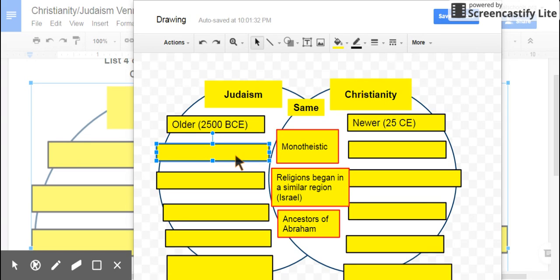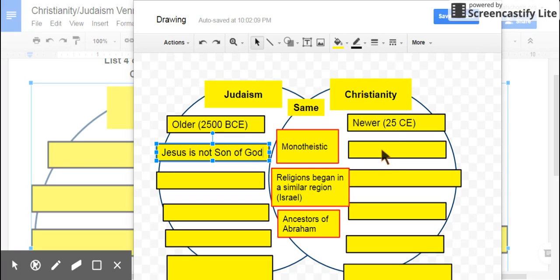Eventually there was a shift where Christianity became its own faith and religion, but a lot of the early Christians were people who were Jewish and they ended up leaving some of their customs and faith. One major difference in their belief system is that Judaism does not recognize Jesus as being the Son of God or a Messiah of any kind. Christians do.